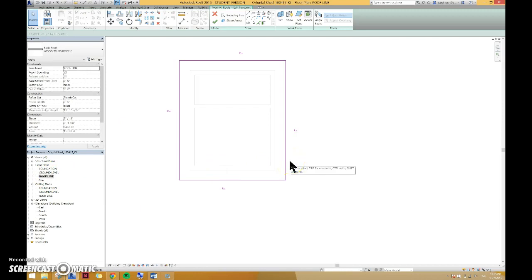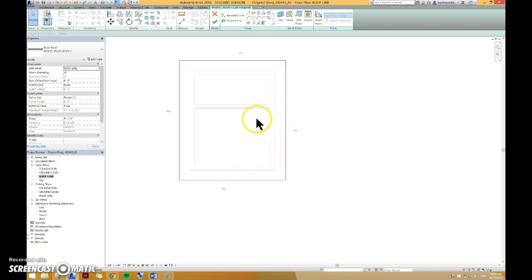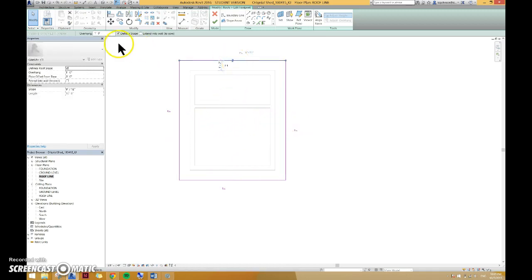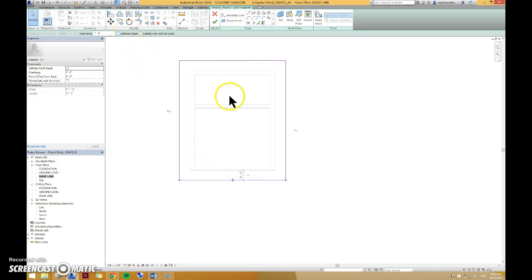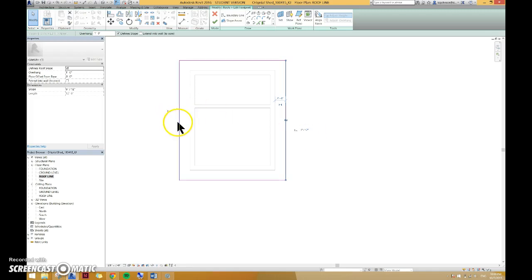The way to get rid of that is to change our slope. On these two sides I don't want any slope because I want these two sides coming together into a peak. So I'm going to click on that line, uncheck define slope, click on that line, uncheck define slope. Then the slope that I want these two sides of the roof to have is 6 over 12. This is very important to type in 6 inches divided by 12 inches in order to get the right slope. You must type it in exactly like that.